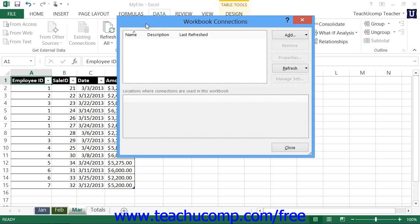This dialog box normally displays workbook connections that are available to a workbook and where those connections are used within the workbook. To add Excel tables to the data model within this dialog box, click the drop-down arrow button that appears to the right of the Add button within the Workbook Connections dialog box. From the drop-down menu that appears, select the Add to the Data Model command.